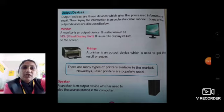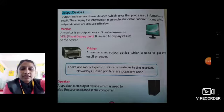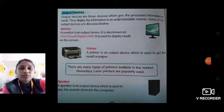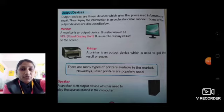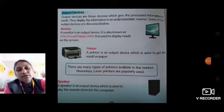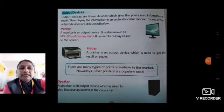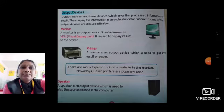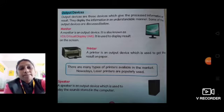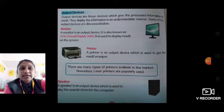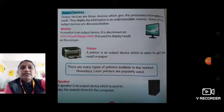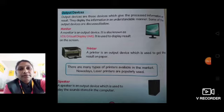Next is output devices. Output devices are those devices which give the processed information or results. We have input, processing, and output. The result is displayed — for example, in the monitor. Output devices display the information in an understandable manner, meaning we can understand the result. Some of the output devices are discussed below.